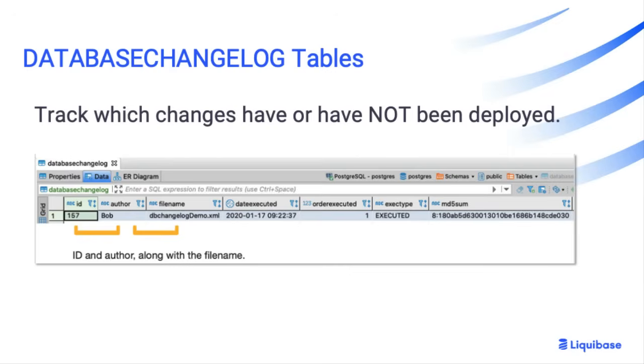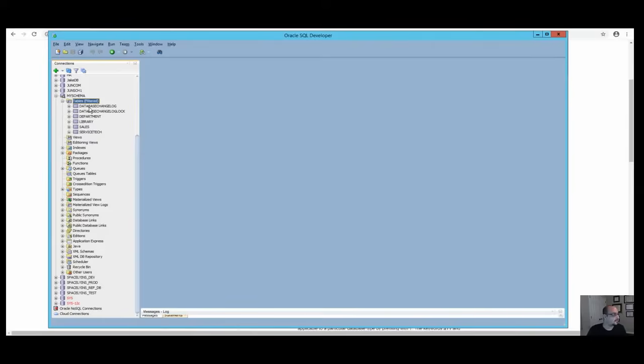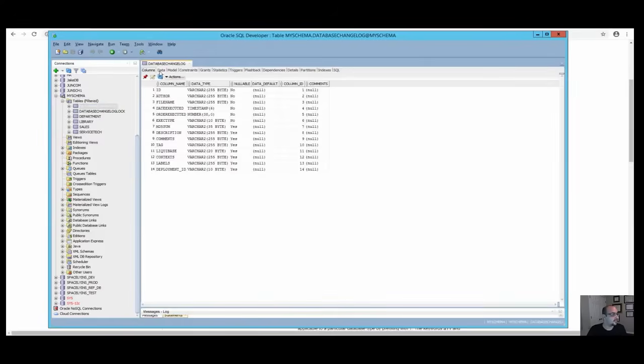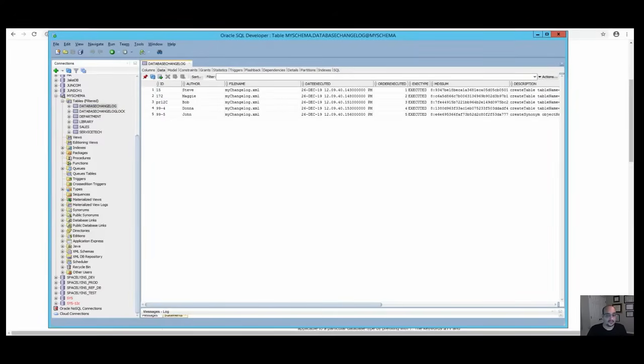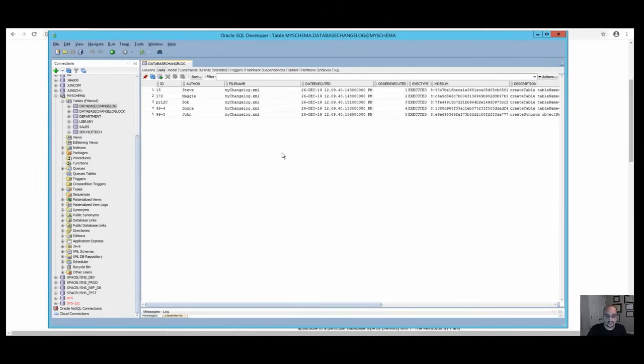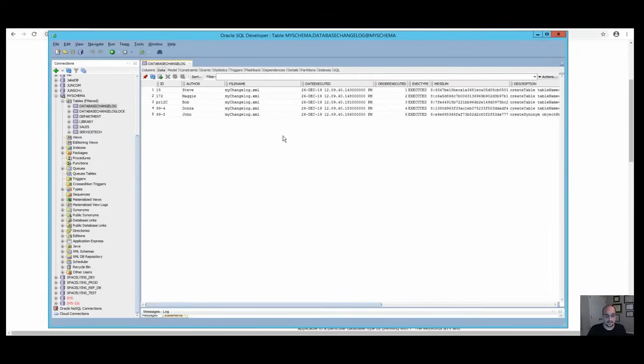The database changelog table allows Liquibase to track which changes have or have not been deployed. As you can see, after we ran the Liquibase update command, the table tracks each changeset as a row which is identified by a combination of ID, author, and filename, along with other columns.